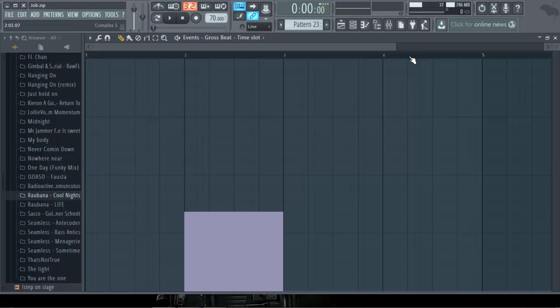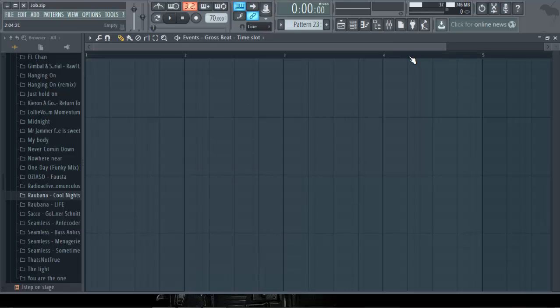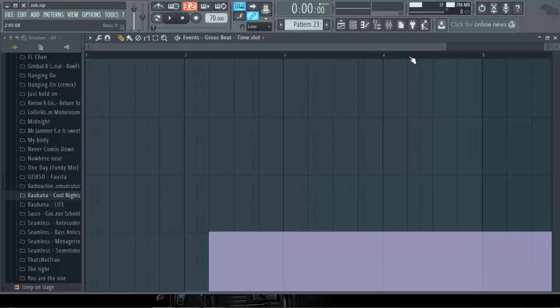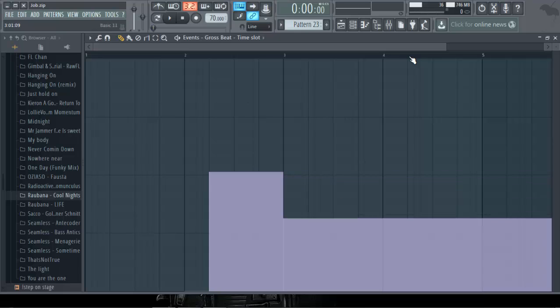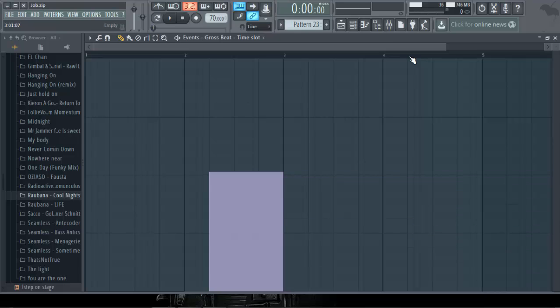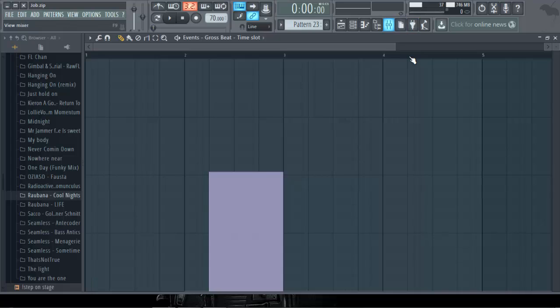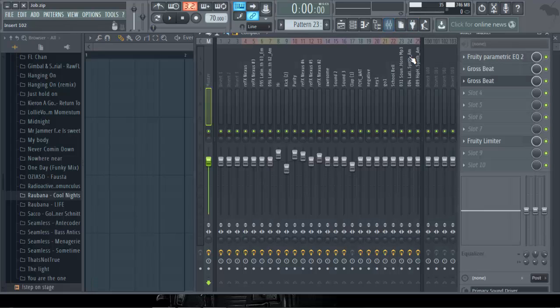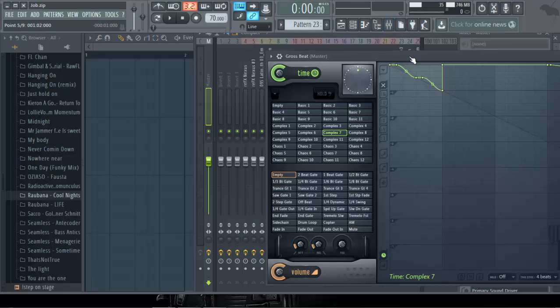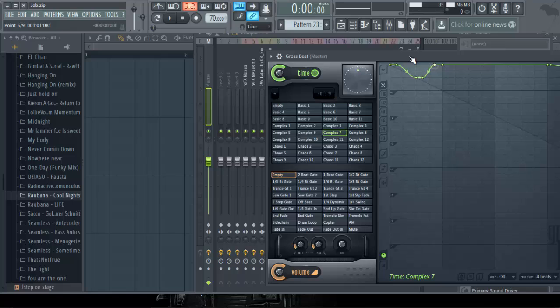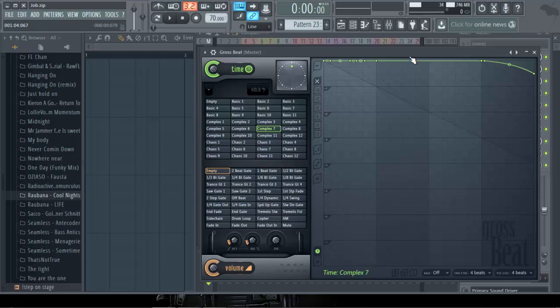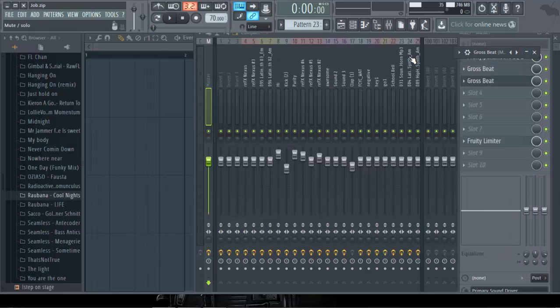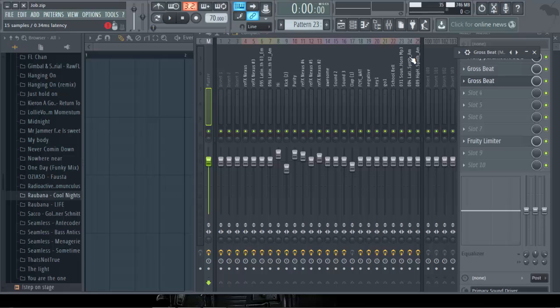So we start from this bar, that's Complex 7. You bring the rest there, that's the amount you want. You can do it like that, you can cut this place out, so only the slider will work, that's full Complex 7.